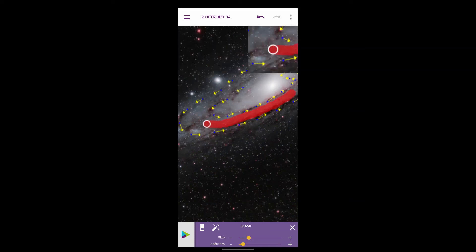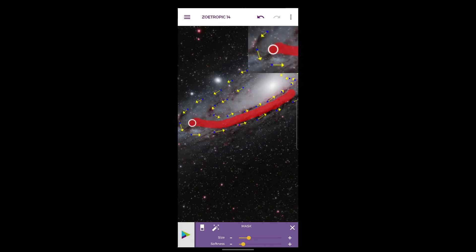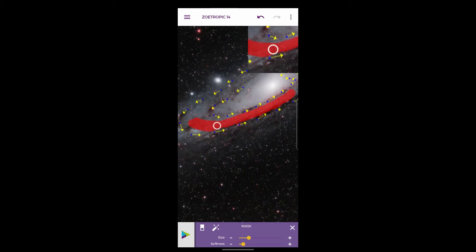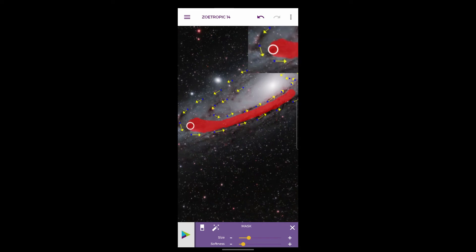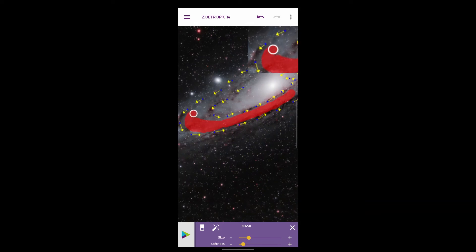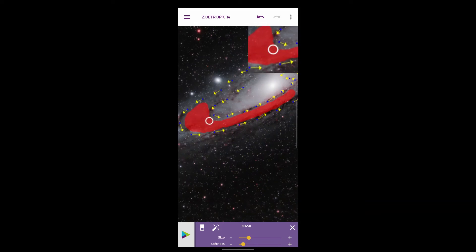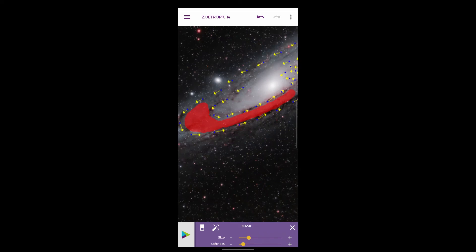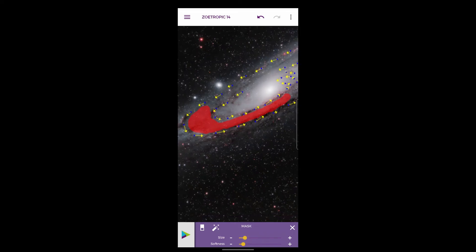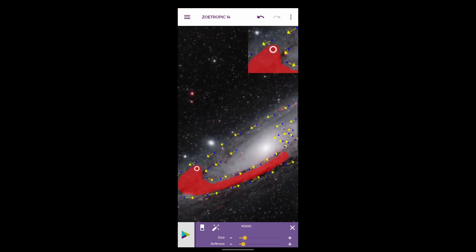I think ideally you should really use a stylus for this. I'm going to see if we can get a stylus for myself for doing this a bit more accurately. I'm just going to paint this bit in here now.